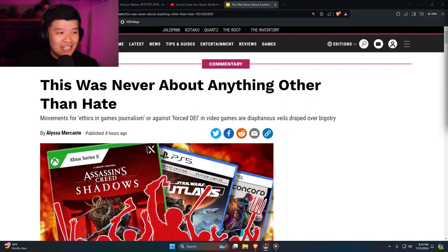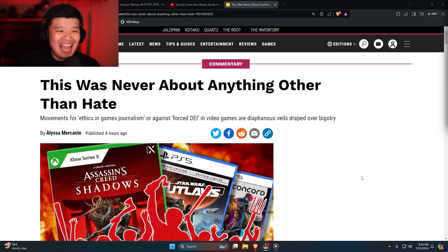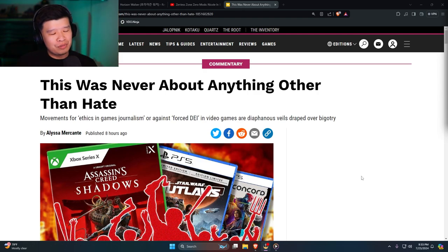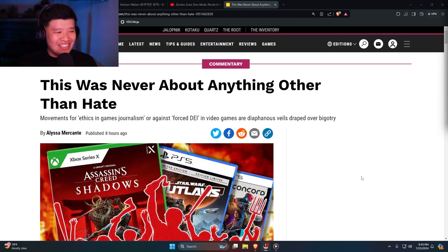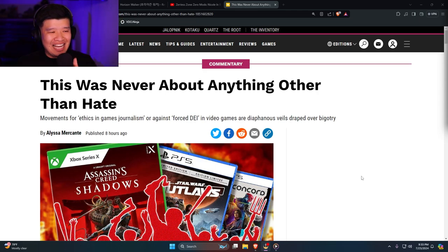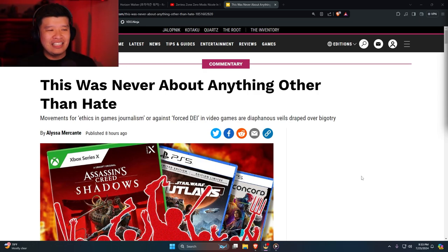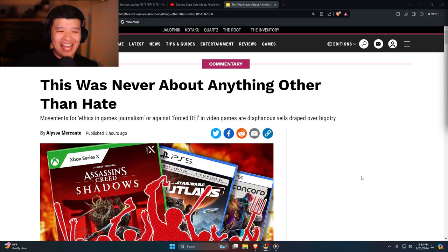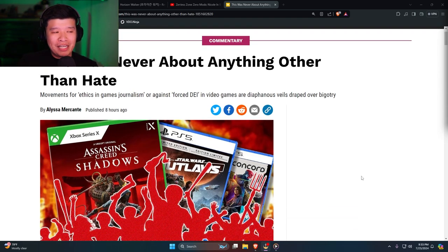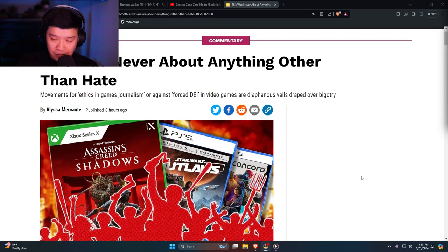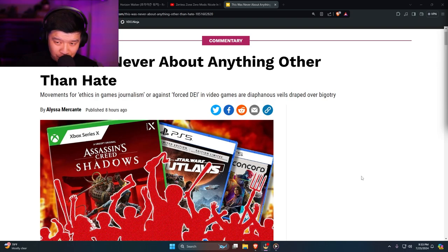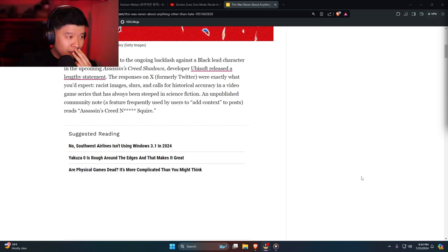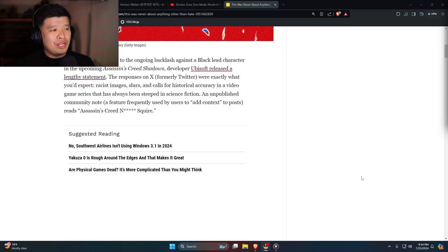The never-ending content that is Alyssa Mercante, she just doesn't know when to stop. This was never about anything other than hate. Movements for ethics in games journalism or against forced DEI in video games are diaphanous veils draped over bigotry and racism. In my opinion, let's see what this crazy person has to say.